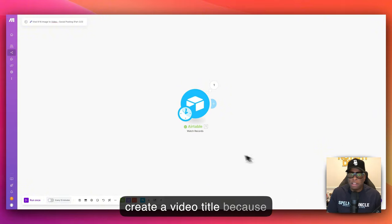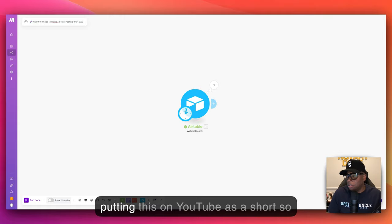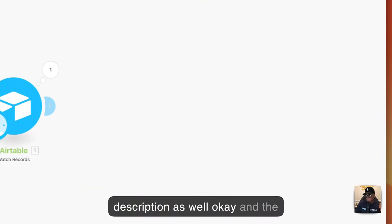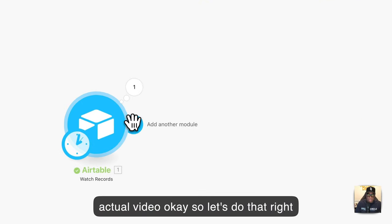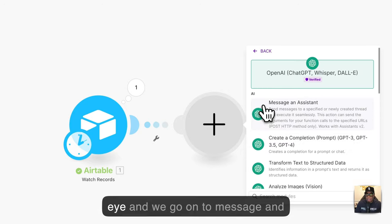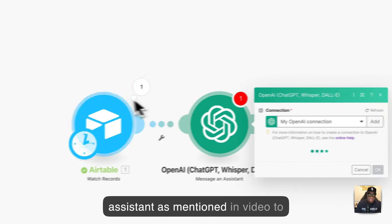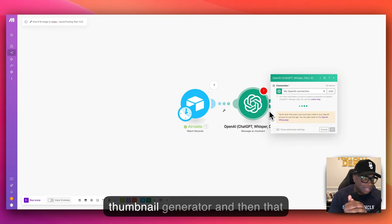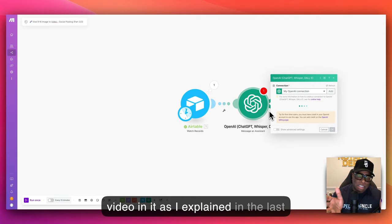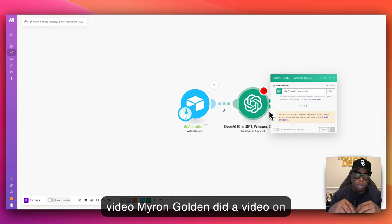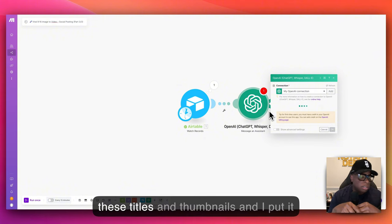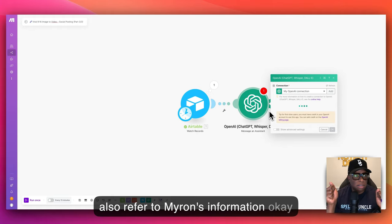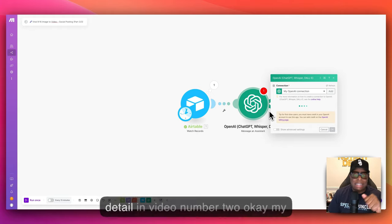The second piece is we need to create a video title and a video description, since we're putting this on YouTube as a short. We're going to use OpenAI — 'Message an Assistant'. As mentioned in video two, I have an assistant called 'Myron Golden YouTube Title and Thumbnail Generator'. Myron Golden did a video on the science behind creating titles and thumbnails, and I put all that into a bot so the bot can refer to Myron's information.